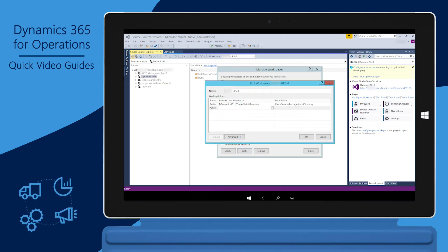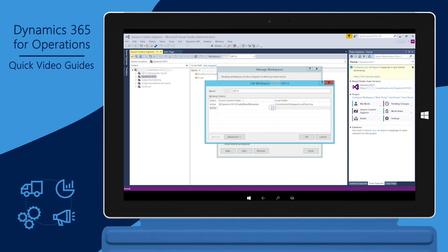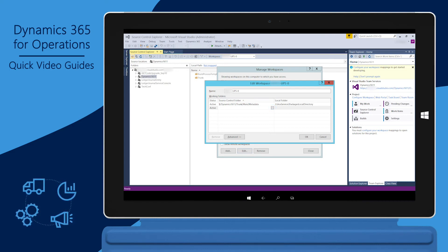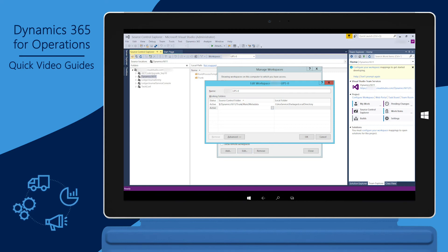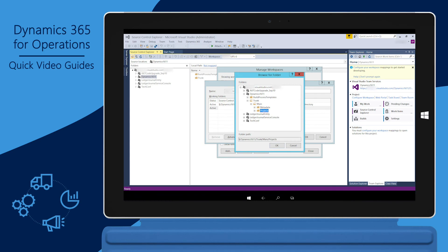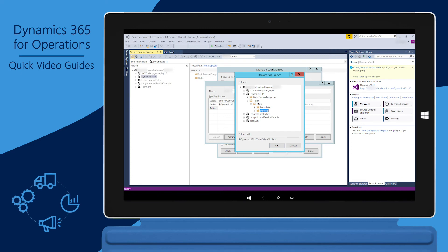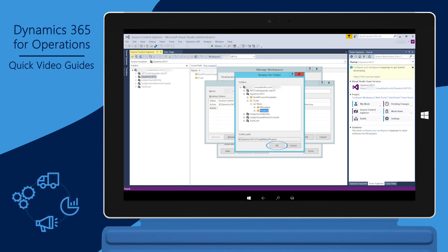Select the Source Control Folder field, and then click the Ellipsis button (three dots) to select the path for the X++ projects in the VSTS project. The Source Control Folder is the location of the files in the VSTS project and is only used on development machines. Use the Browse for Folder window to navigate to the folder for the X++ projects in the VSTS project, then click OK. The path will end with the Projects folder.